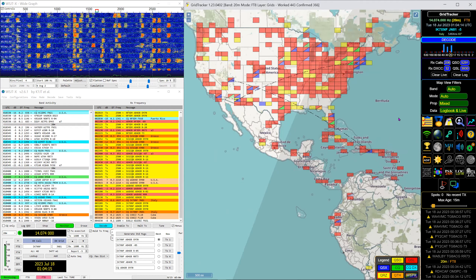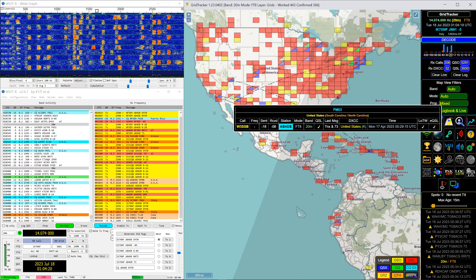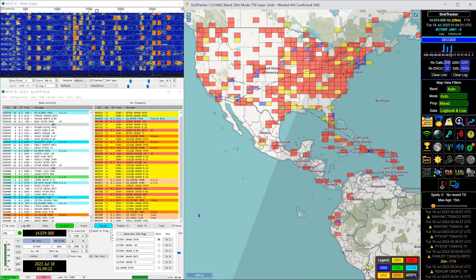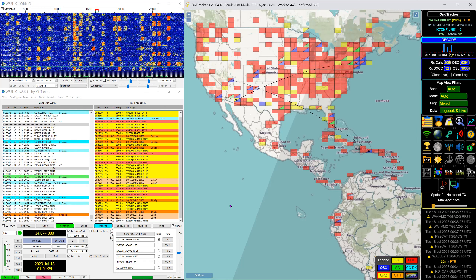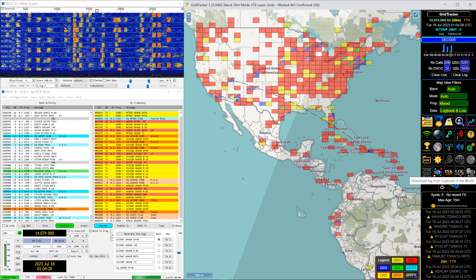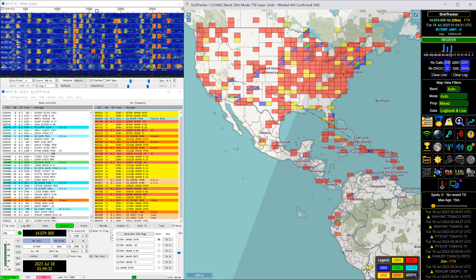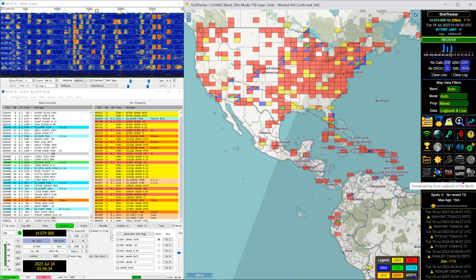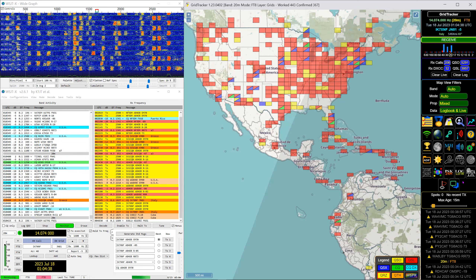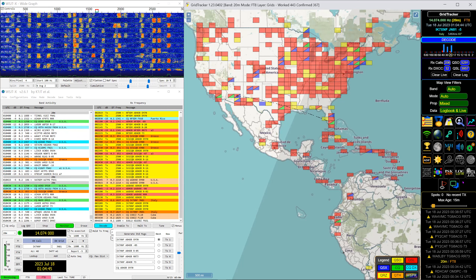It's not terribly useful unless you only want to work Grid Tracker users. To get the grids to show on the map, you need to have data from your WSJTX or downloaded from Logbook of the World. I can click a button and it downloads the most recent version from LOTW.